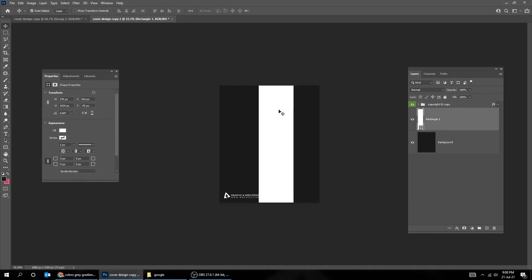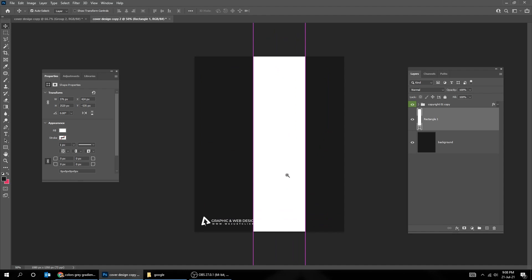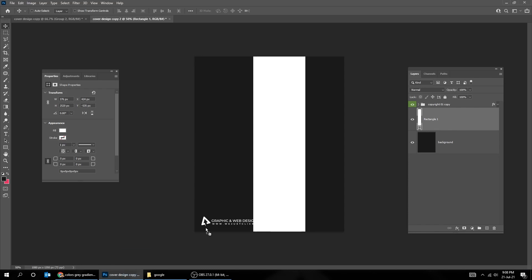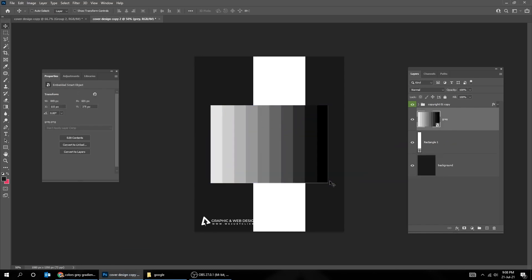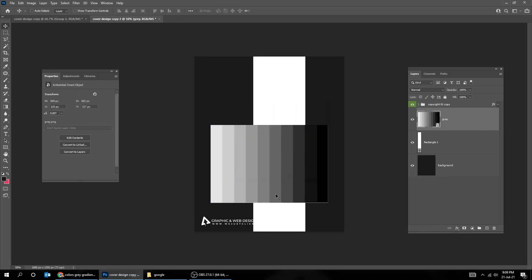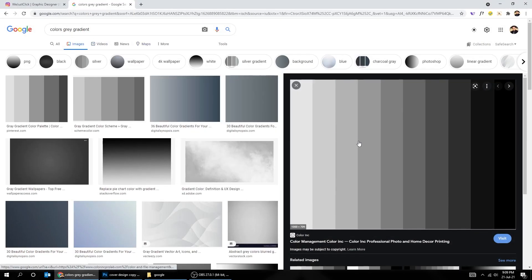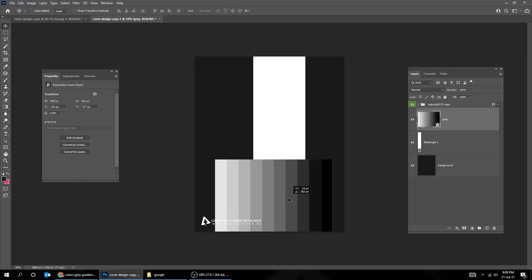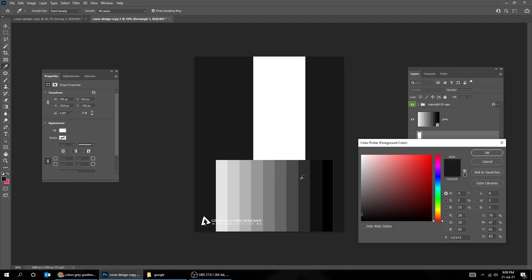Press Ctrl T, and make it a bit taller. Now let's drag our gray colors image, you can find it on Google. Let's change the rectangle color to one of these dark grays.